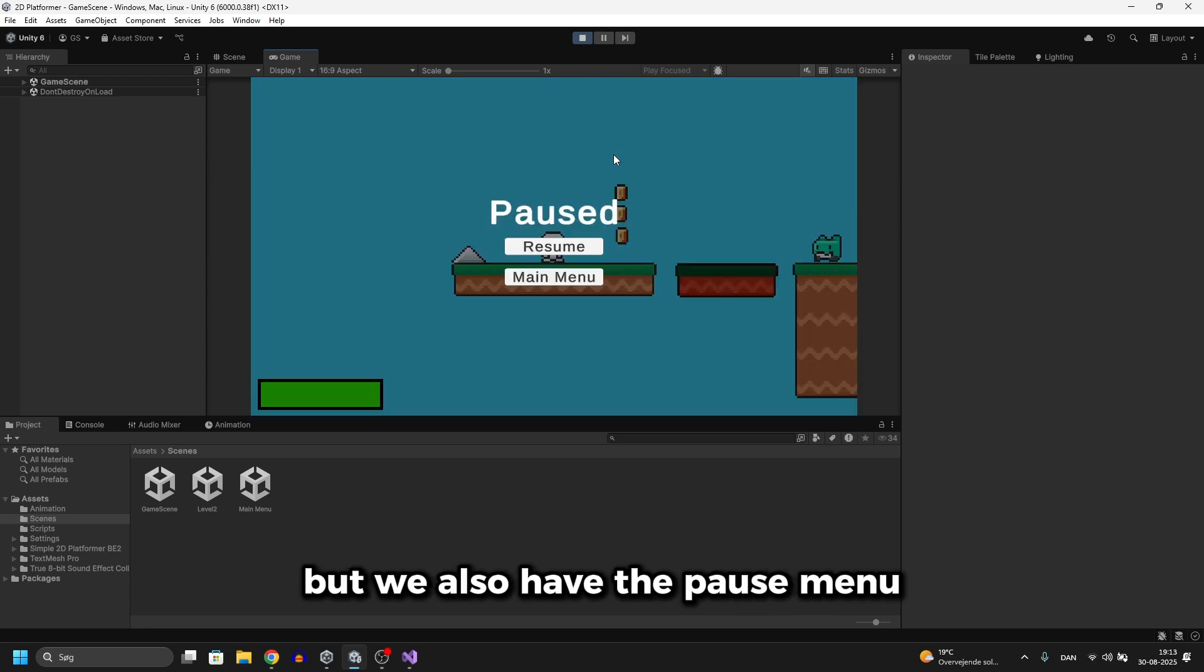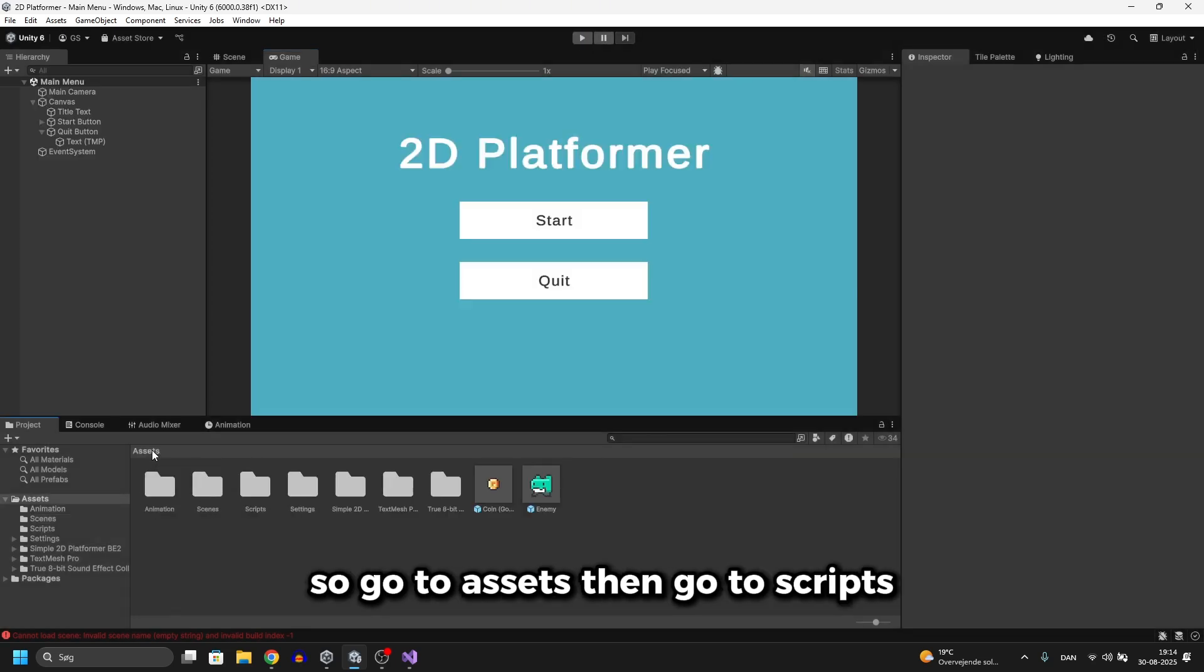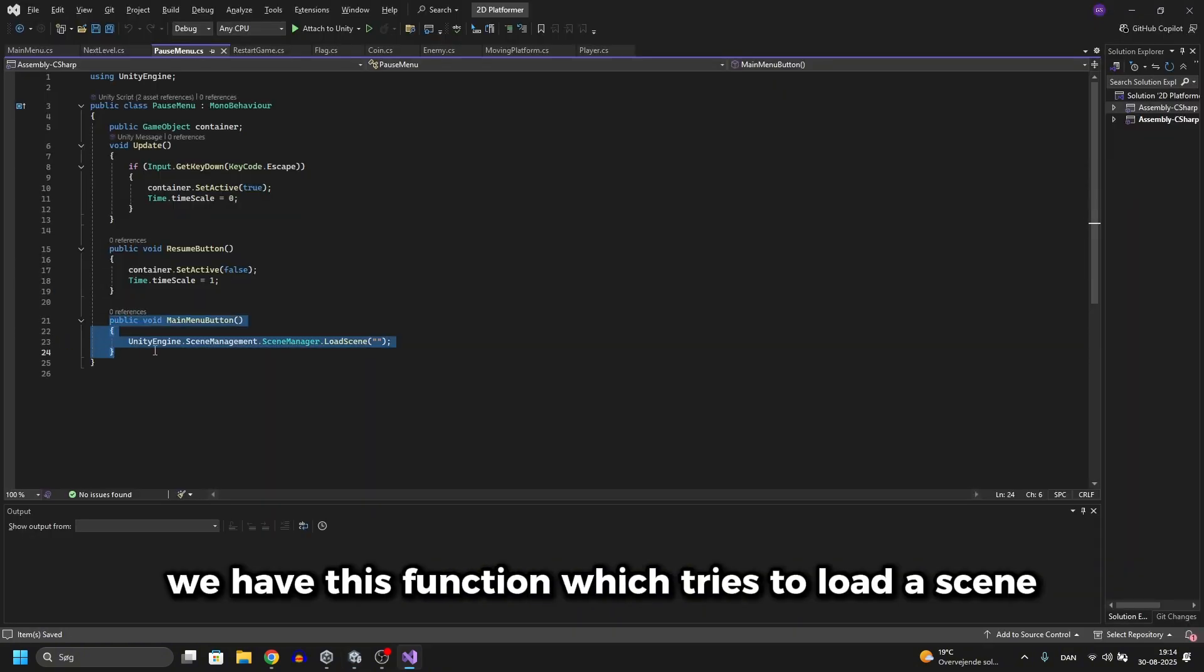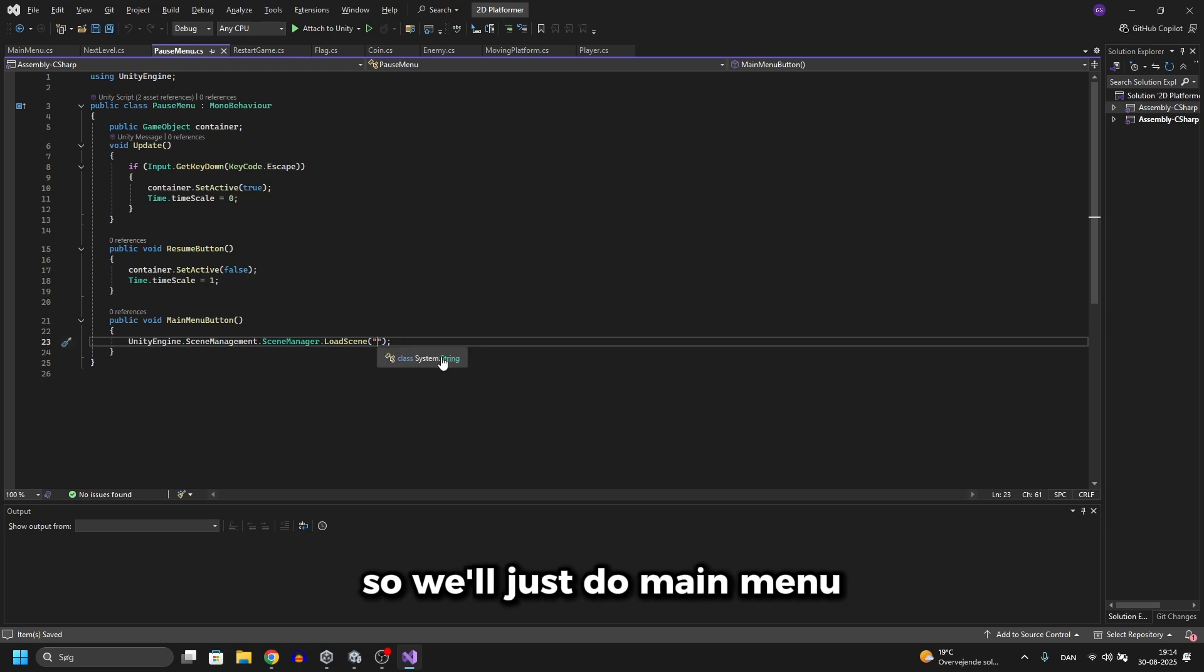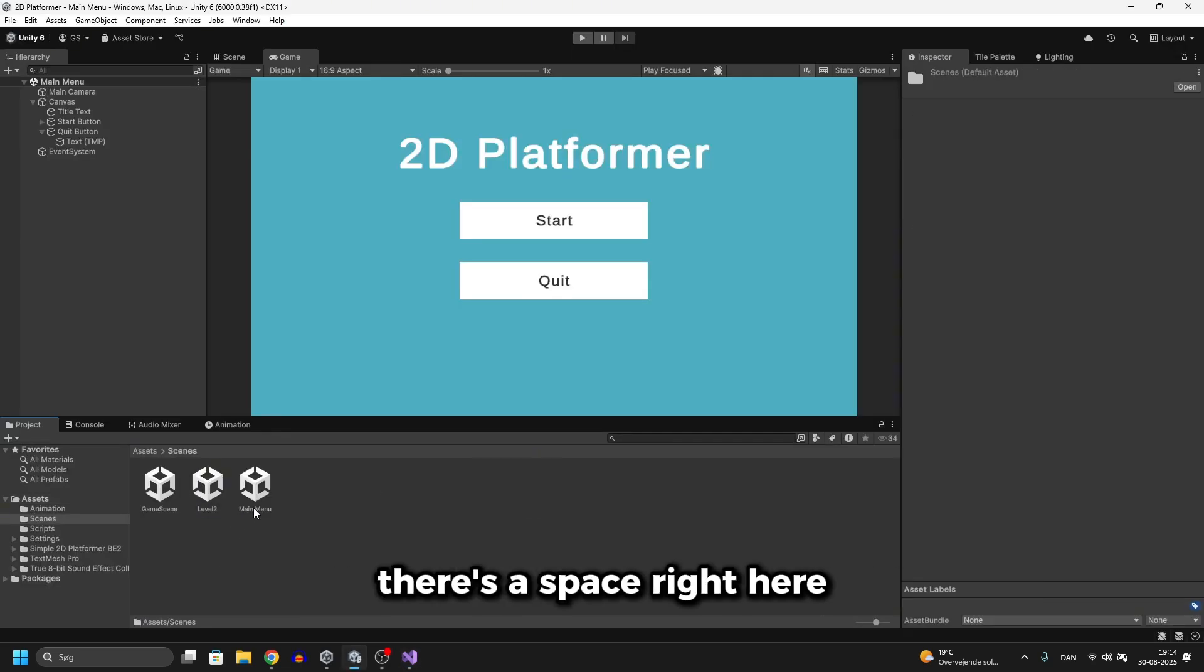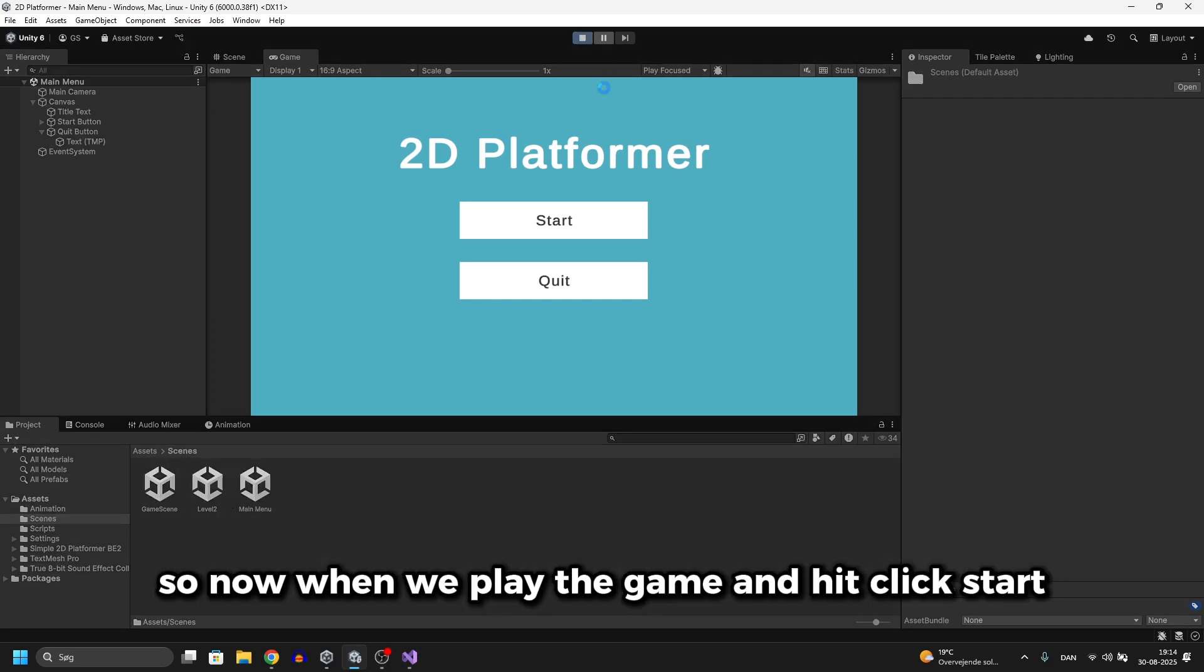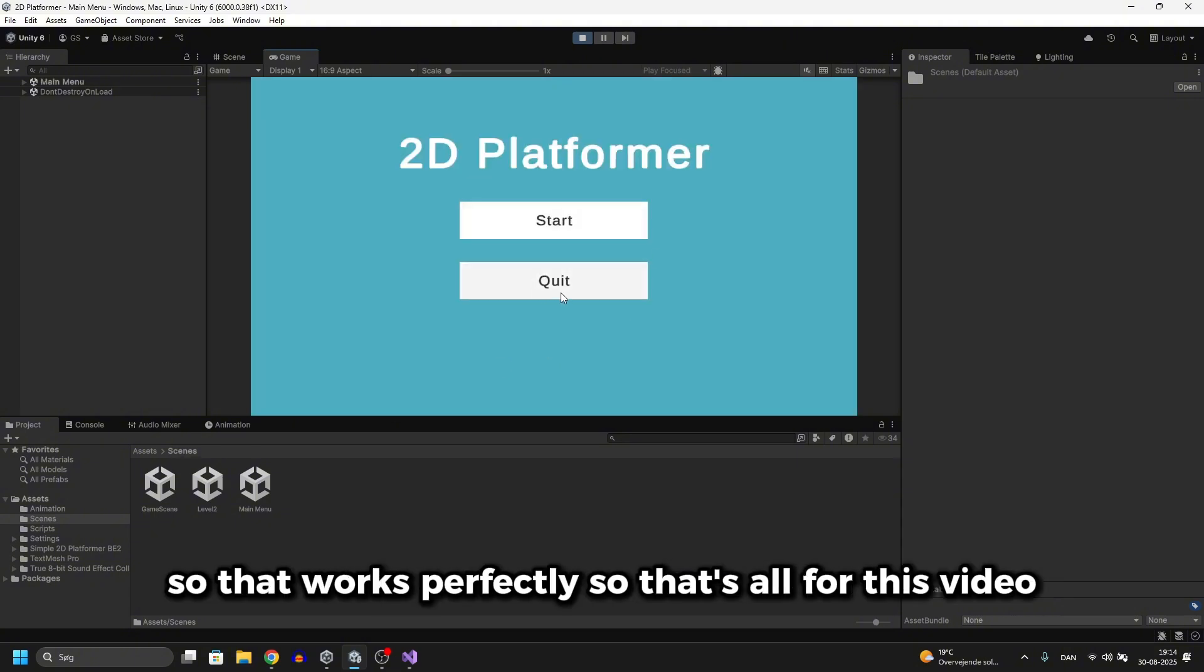But we also have the pause menu and when we click this one right now, nothing happens. So let's just fix that real quick. Go to assets and go to scripts and find the pause menu script right here. Right now we have this function which tries to load a scene, but we haven't input the name yet. So we'll just do main menu and I think it was with a space. Let's look, go to scenes right here. And yes, there's a space right here. So just write the exact same thing as the name of the scene right here. So now when we play the game and click start and click on the main menu, we go back to the main menu. So that works perfectly.